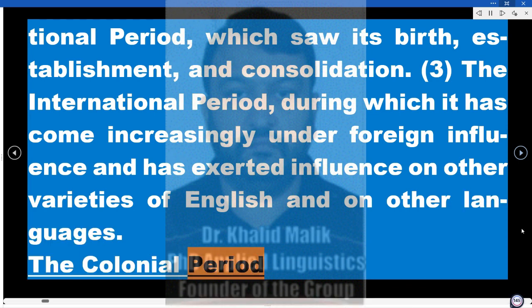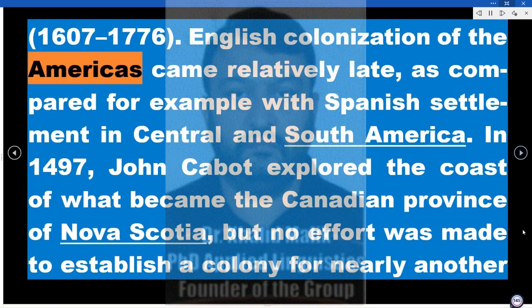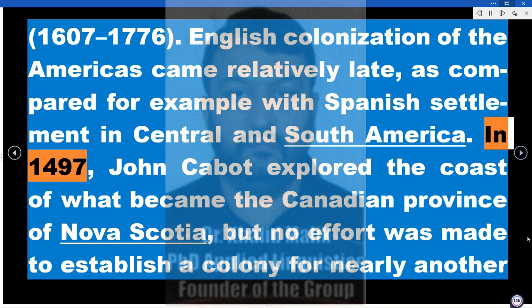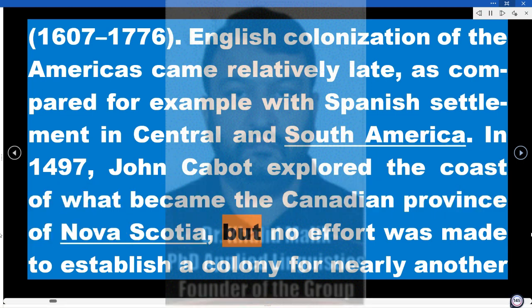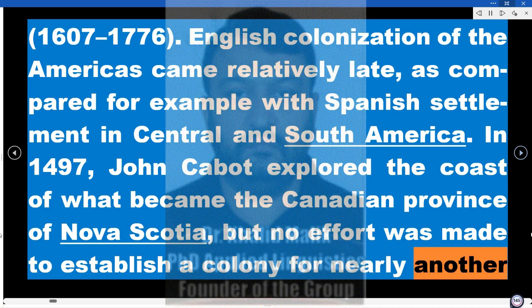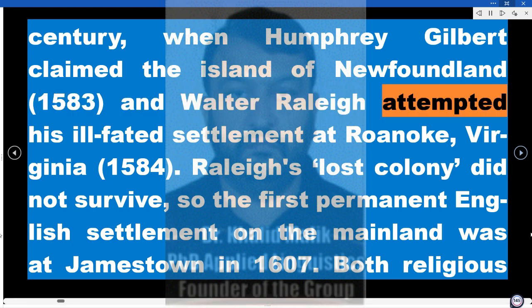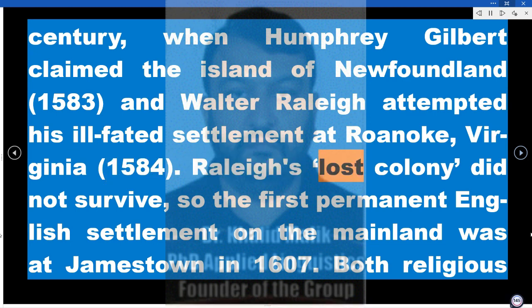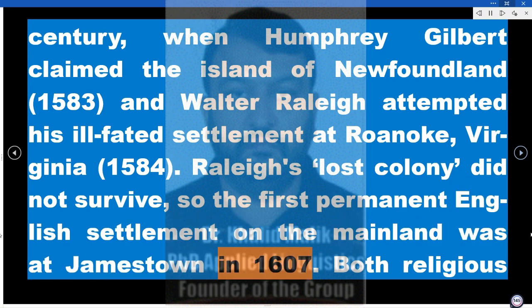The colonial period: 1607–1776. English colonization of the Americas came relatively late, as compared for example with Spanish settlement in Central and South America. In 1497, John Cabot explored the coast of what became the Canadian province of Nova Scotia, but no effort was made to establish a colony for nearly another century, when Humphrey Gilbert claimed the island of Newfoundland (1583), and Walter Raleigh attempted his ill-fated settlement at Roanoke, Virginia (1584). Raleigh's lost colony did not survive, so the first permanent English settlement on the mainland was at Jamestown in 1607.